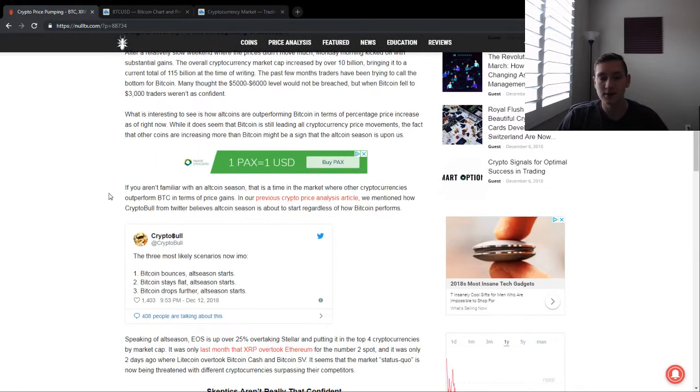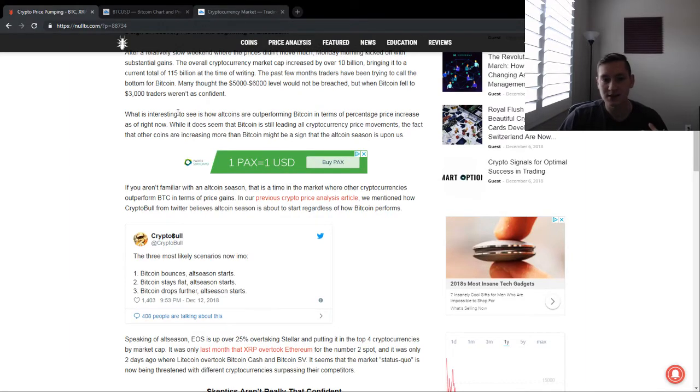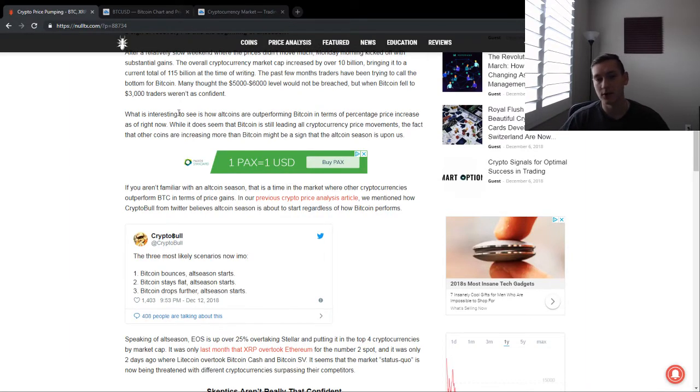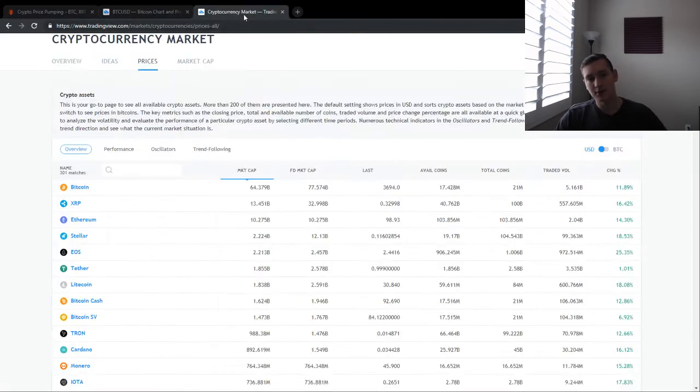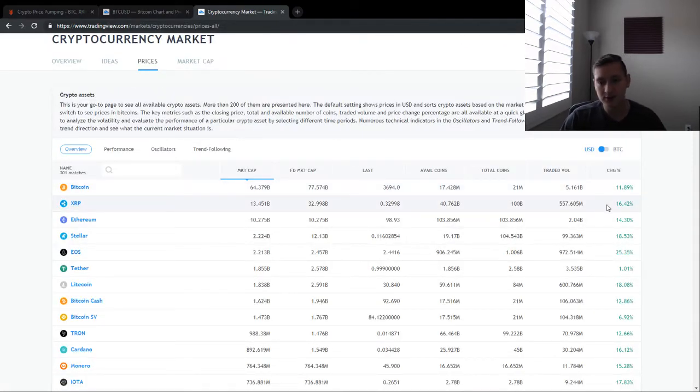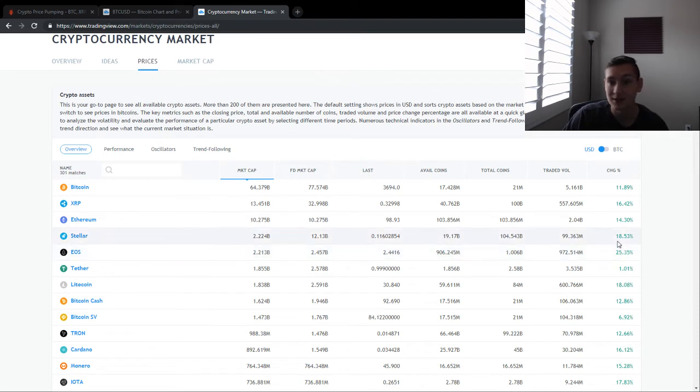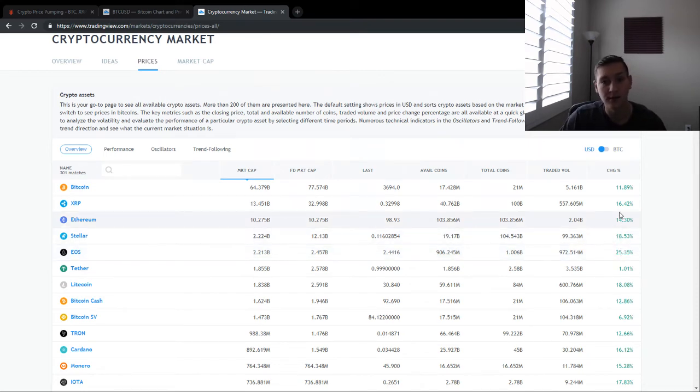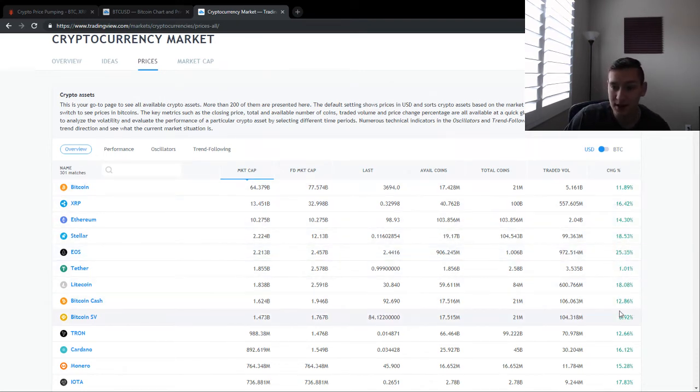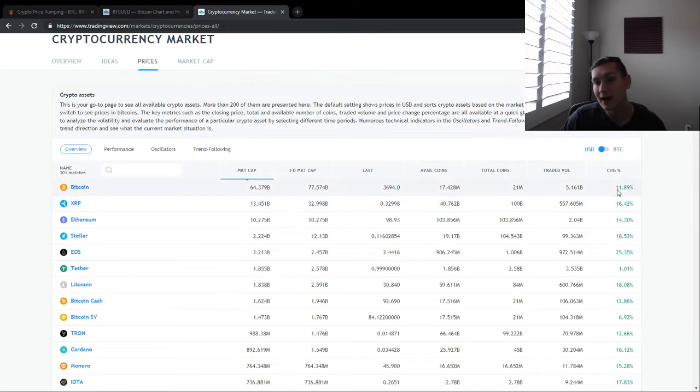We're seeing that other coins are seemingly outperforming Bitcoin. Bitcoin went up only 8% to 10%. Other cryptocurrencies also went up double digits, but EOS went up 25%, Stellar up 18%, Ethereum up 14%. So we have a lot of cryptocurrencies that are really outperforming Bitcoin.